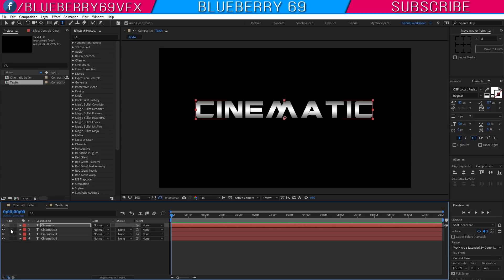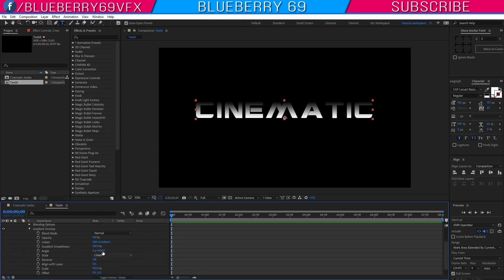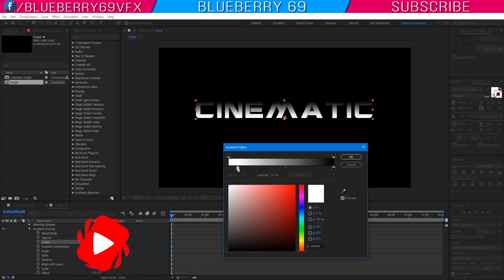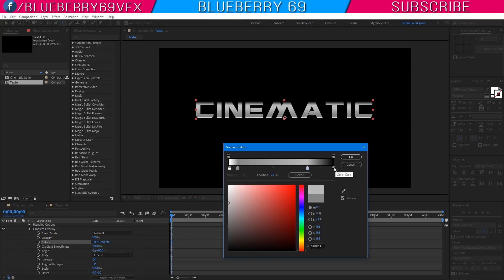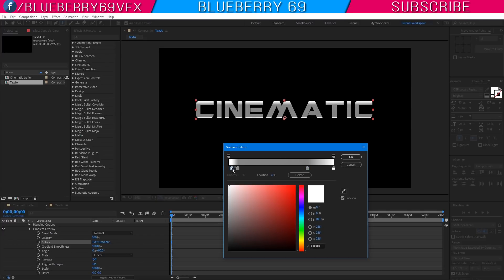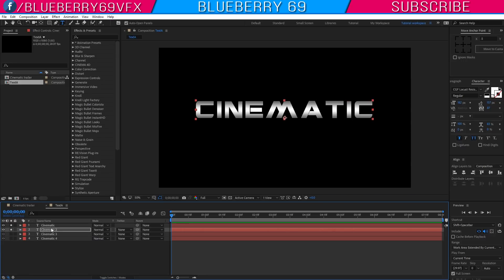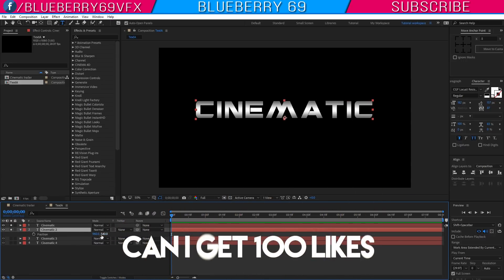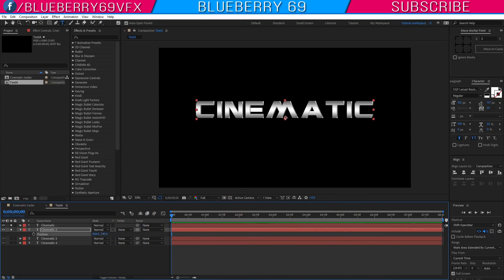Now solo the second text layer, right click, go to Layer Style and select Gradient Overlay. Select Edit Gradient and edit the gradient accordingly. Now solo both layers, select the second text layer, press P to open Position, set X position value to 966 and Y position value to 541.